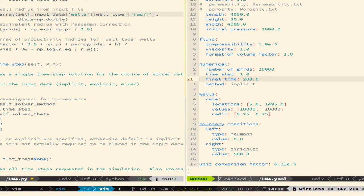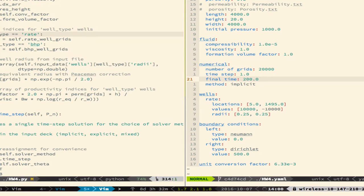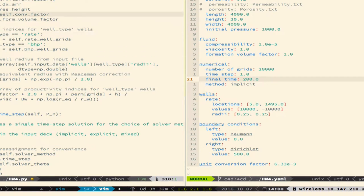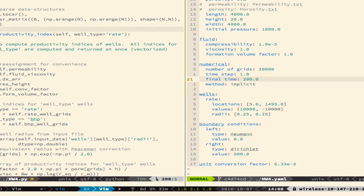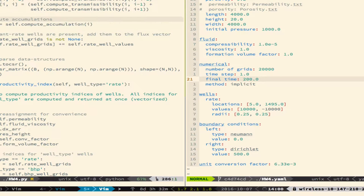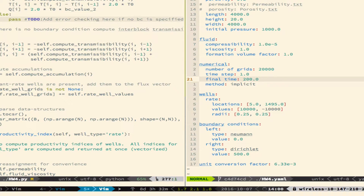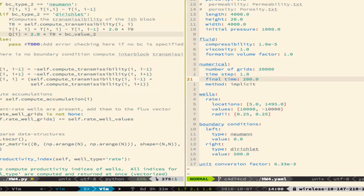Okay, so we finished the last class by basically writing the hardest part of the code, essentially this function, assemble matrices, that assembles the T, B, and Q matrix.